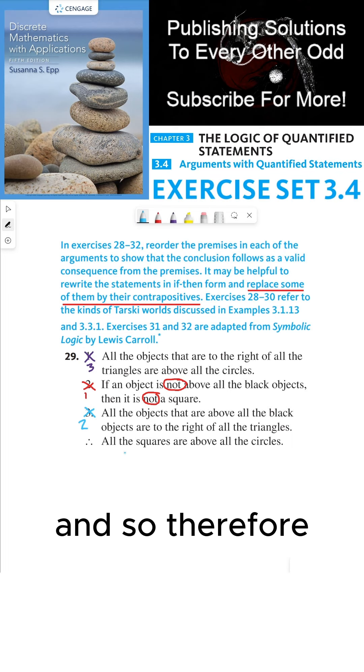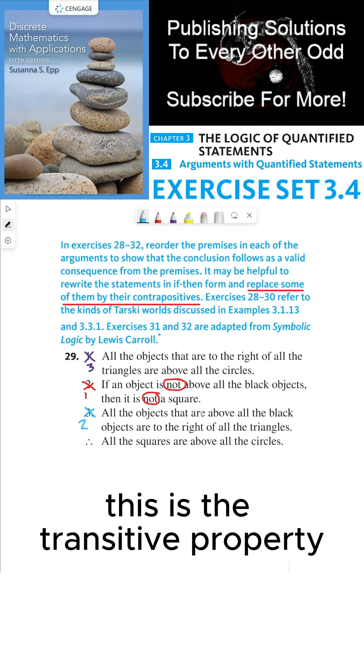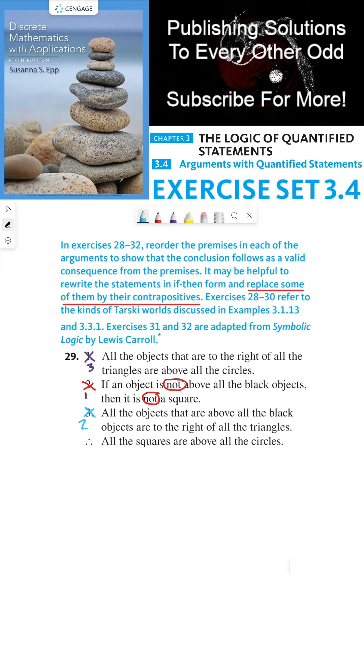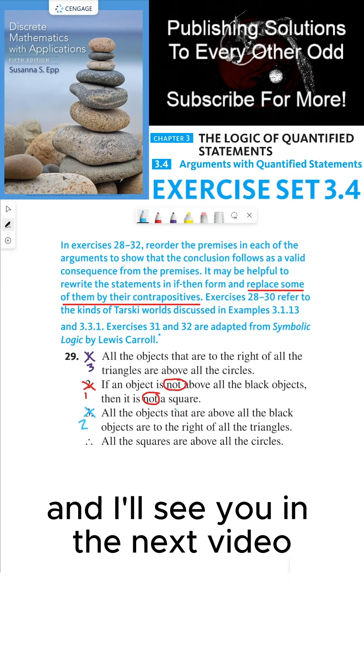So our final reordered argument is: number one, all squares are above all the black objects; number two, all objects above all the black objects are to the right of all the triangles; number three, all objects to the right of all the triangles are above all the circles. Therefore, all squares are above all the circles. This is the transitive property for implication. Thanks everyone, and I'll see you in the next video.